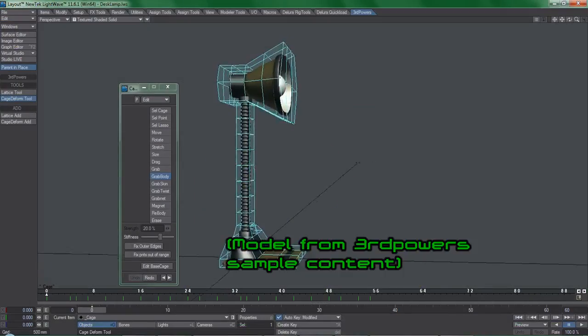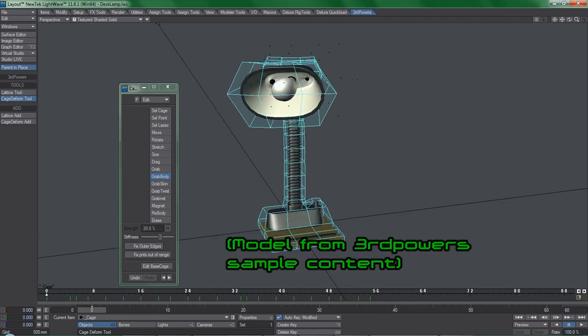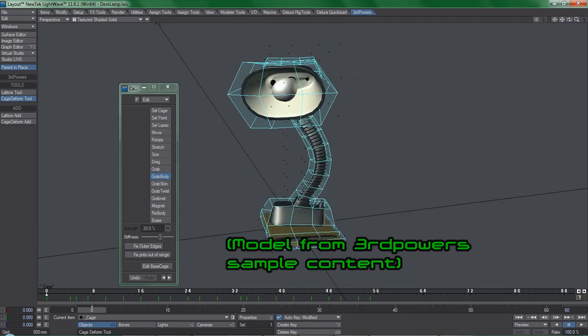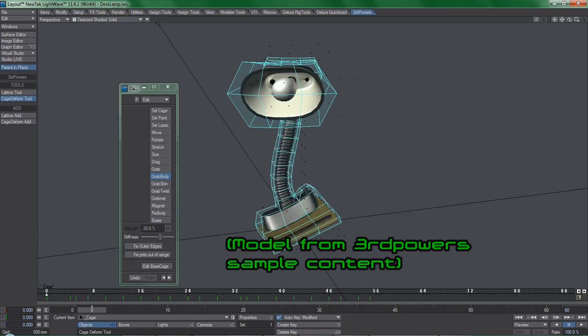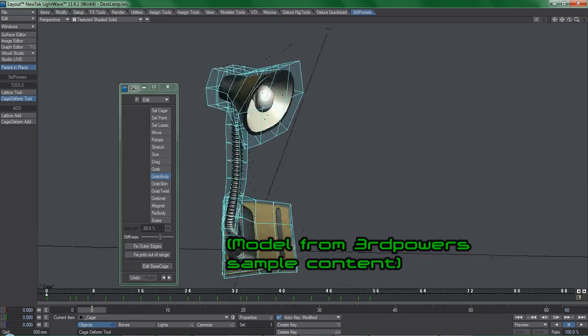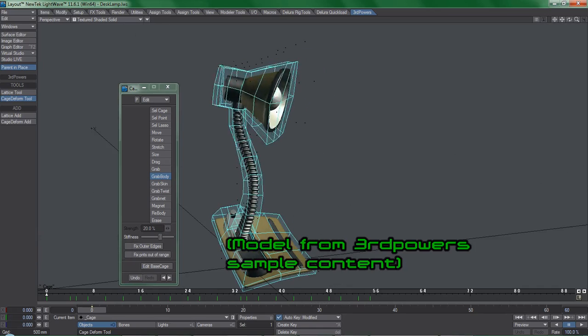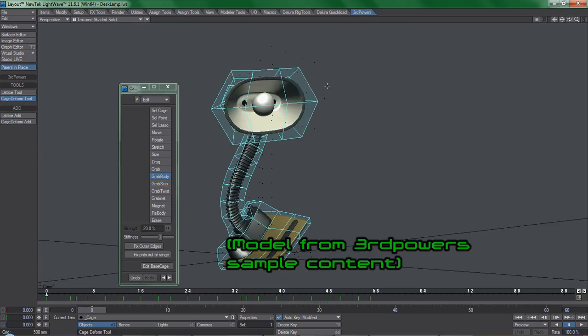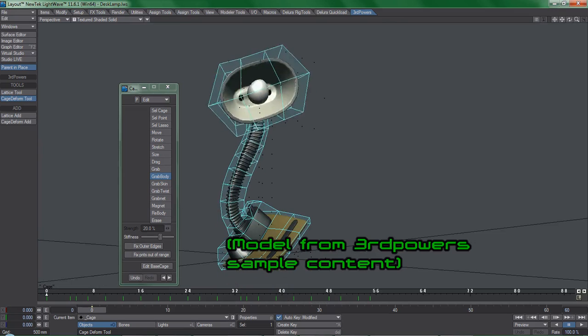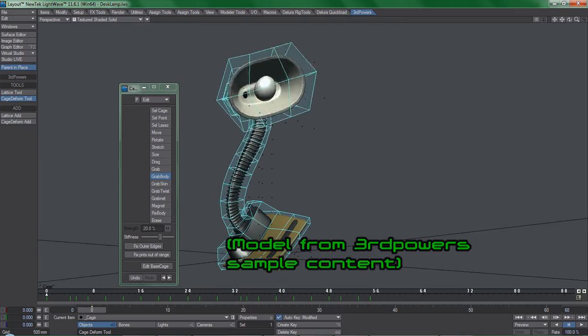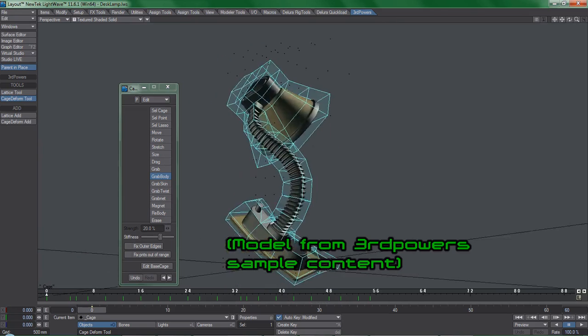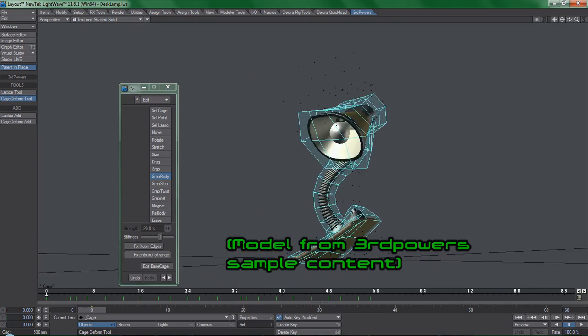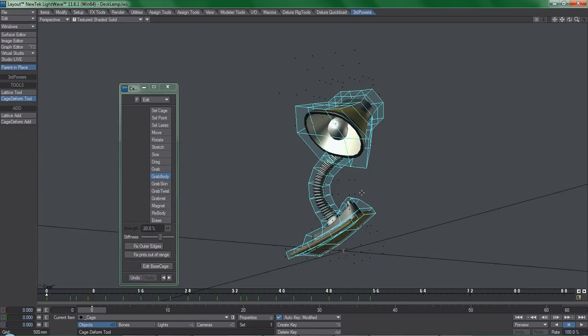The first tool that I would like to cover, Caged Deformer, is the plugin of greatest interest to me because animation is my specialty and it addresses some of the long-standing issues of being unable to perform complex hand-key deformations in Lightwave. So let's give it a try on one of my characters from the animated series of Delura.